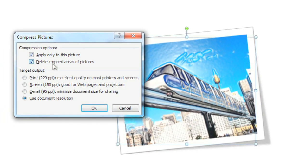And there's an option to delete cropped areas of pictures. When you crop a picture, it doesn't actually delete anything from the file. It just hides the cropped areas. So even though you're not using those areas, they're still taking up space in the file. You can delete them by checking this option.